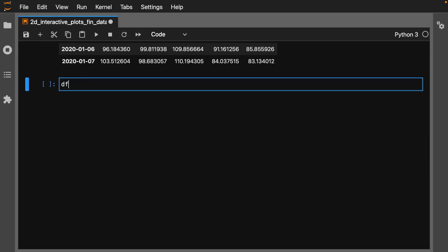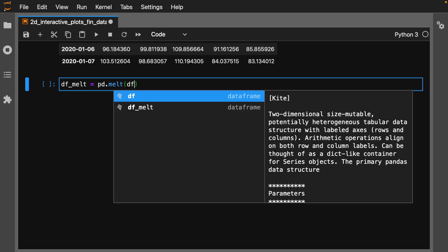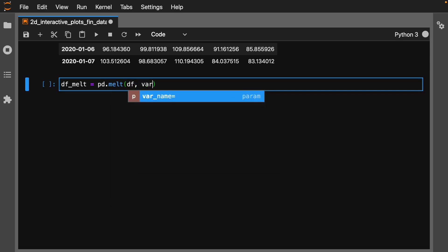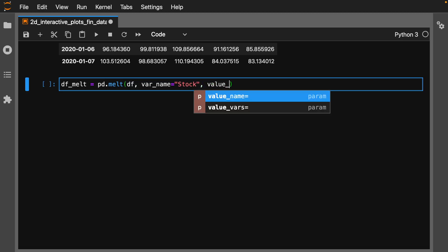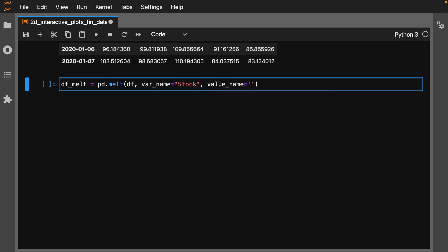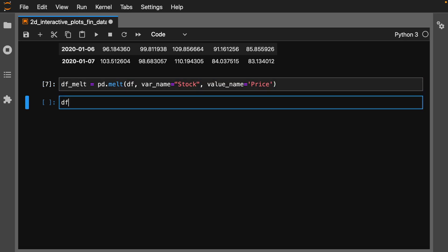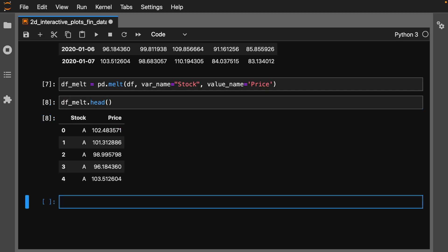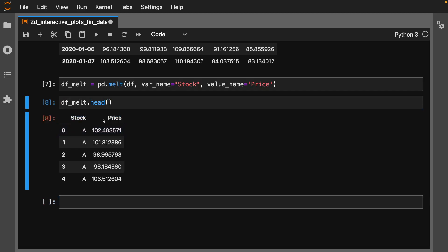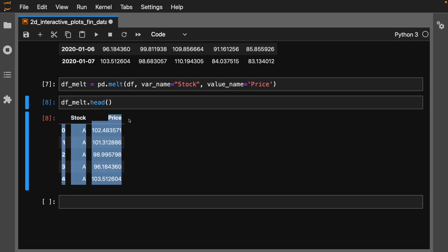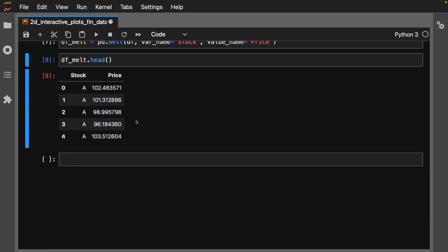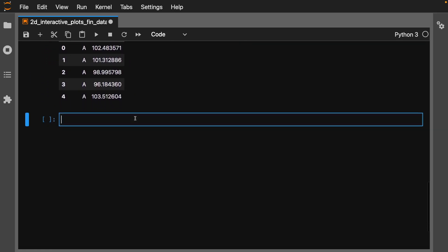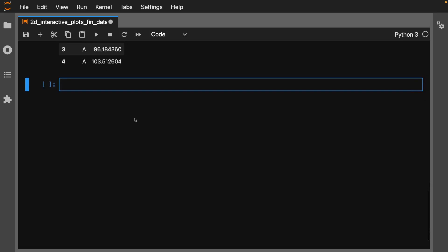To do this, let's call this df_melt = pd.melt our data frame. The var_name will be stock and value_name will be price. If we take a look now at that data set and run this, now we have each of our stocks and our prices. This is going to be great for the histograms.